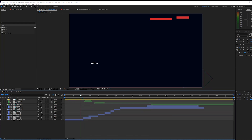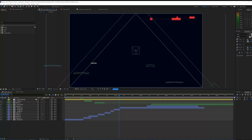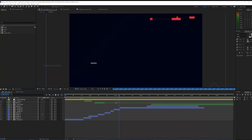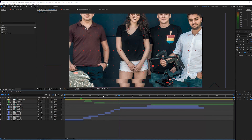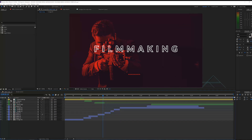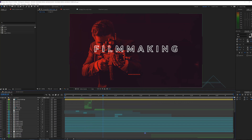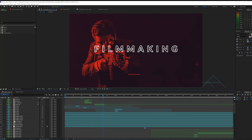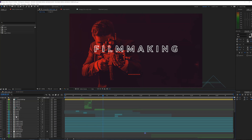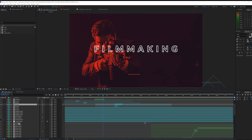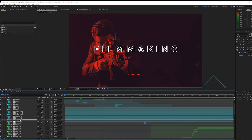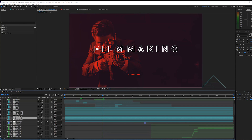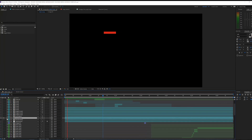Alright, so here I have the template open which you can get on our website — as you can see it looks really cool. What I will be doing here is just show you very quickly what the final result would look like. So right here I have a cross, for example, so let's look one up.